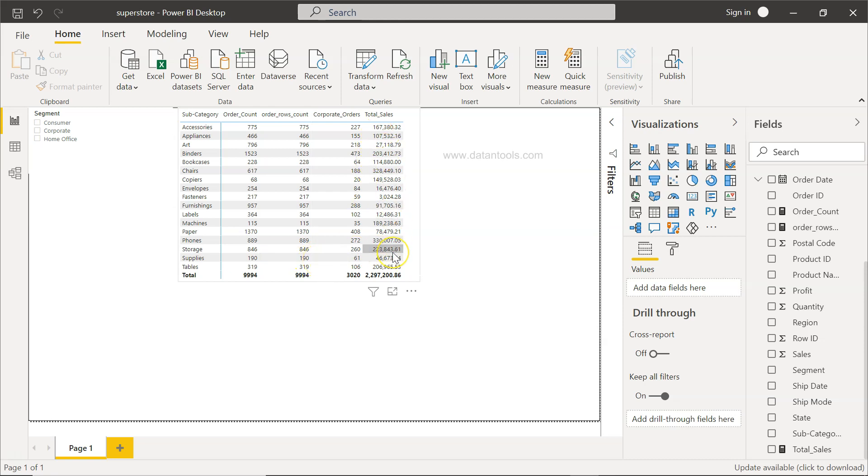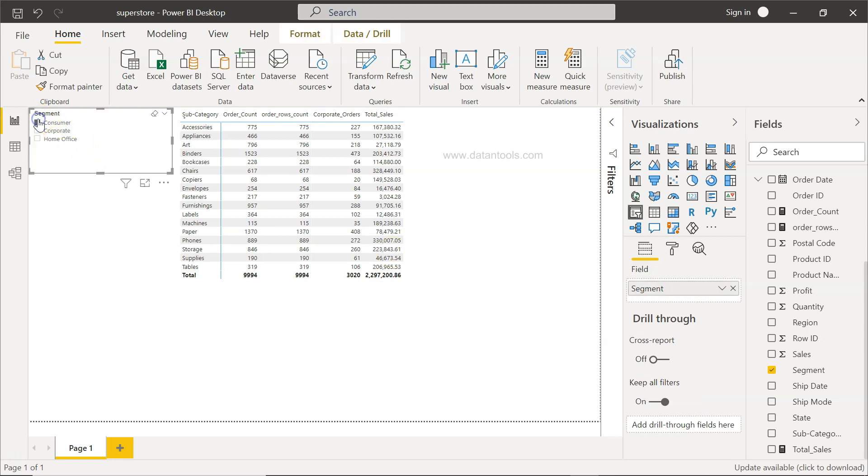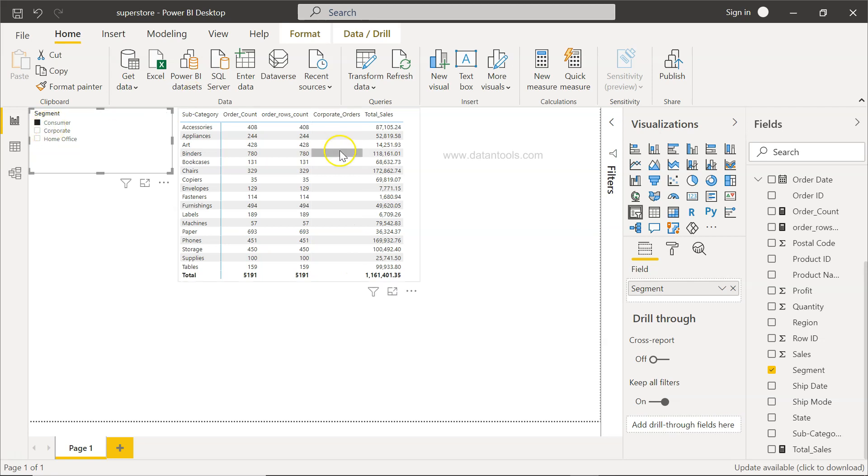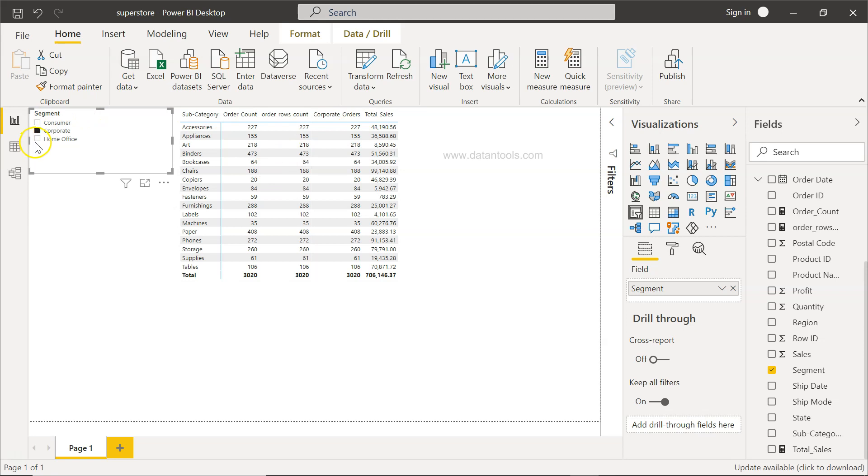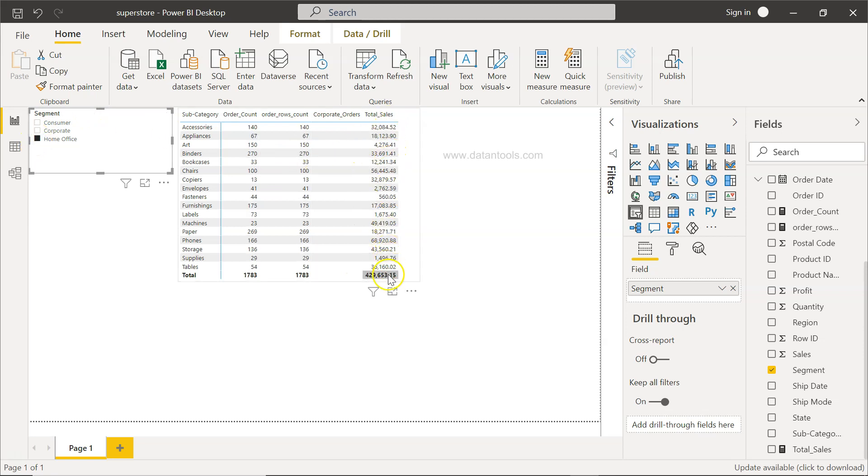If I apply any filter, for example, consumer, the values will be updated accordingly, or corporate, the value is changed. For home office, the value will change. So this is one scenario in which you can use it.